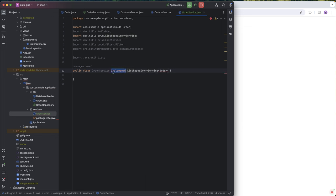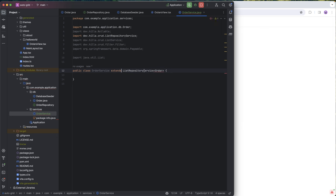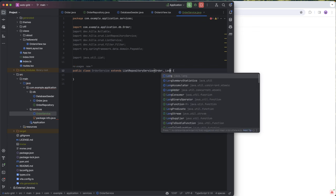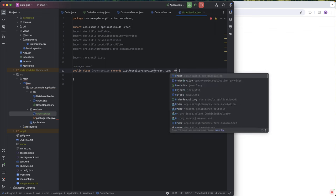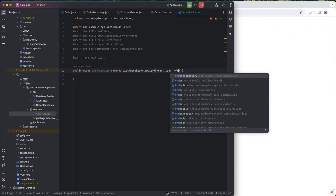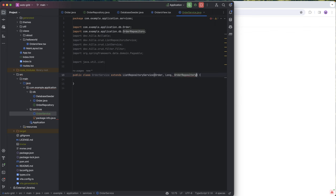This is an actual class, so we need to extend it instead of implement it, and this takes in a couple more type parameters. One is the primary key, so that'll be long, and then the repository, which in our case will be the order repository like this.